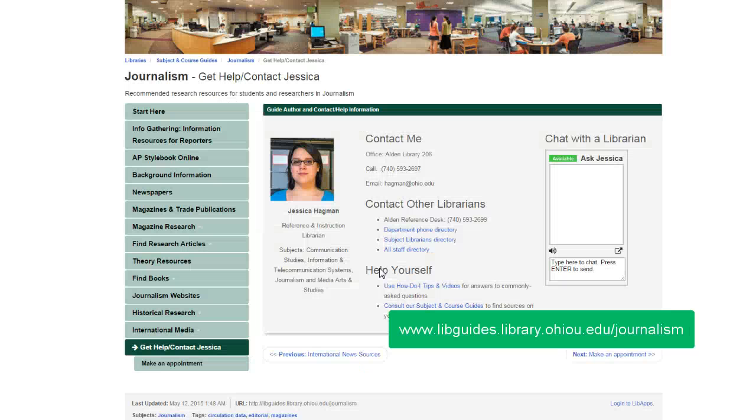If you have any questions or run into problems using the AP Stylebook website, please let me know. Happy writing!